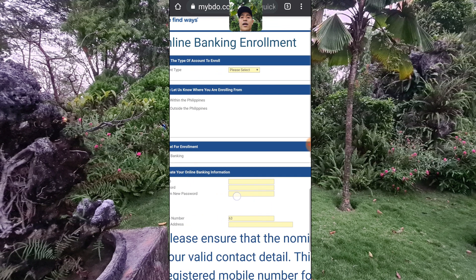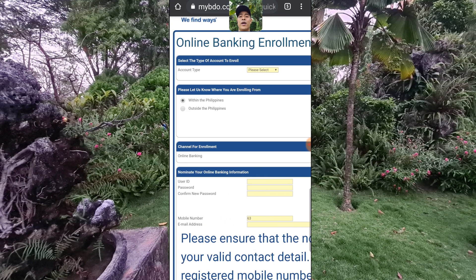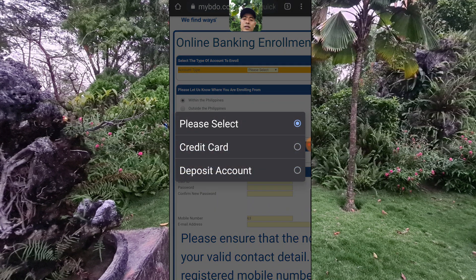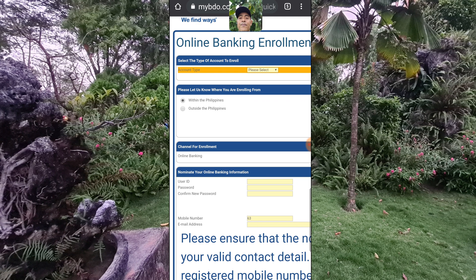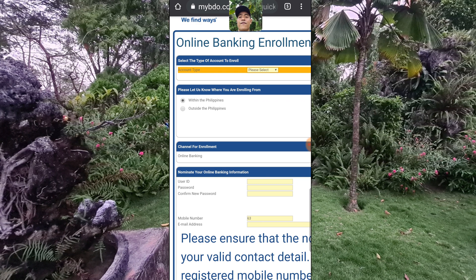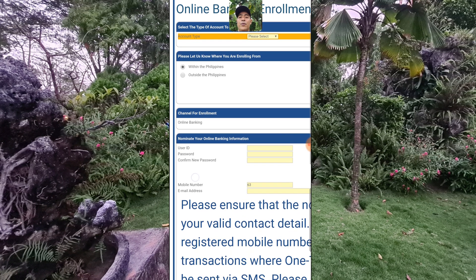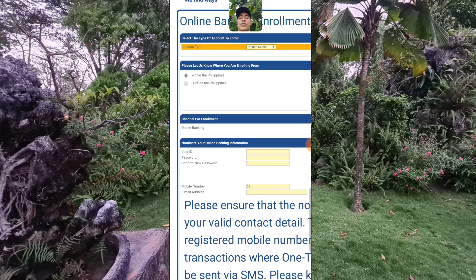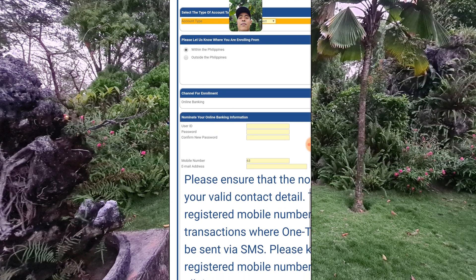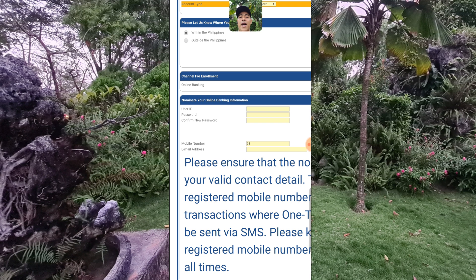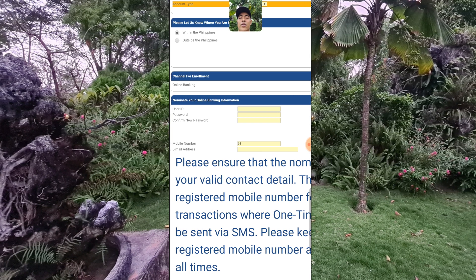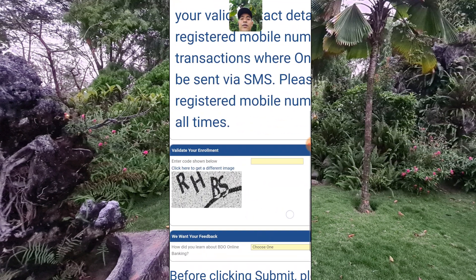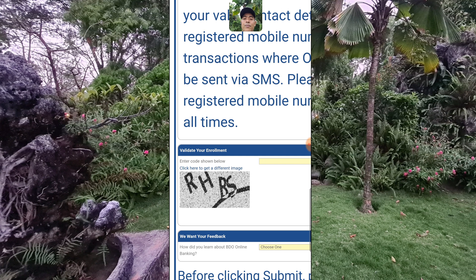I have my account already, but if you're new, all you have to do is fill this in. For account type, you can use a deposit account or credit card — it depends on what account you are using. Let them know where you are enrolling from: Philippines or outside the Philippines. Then nominate your online banking information: type your user ID, password, confirm your password, your number, your email address, etc.